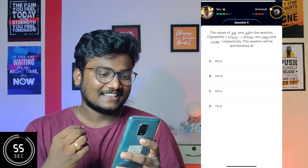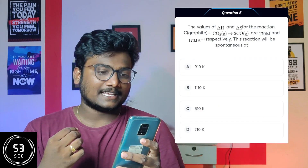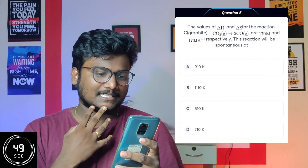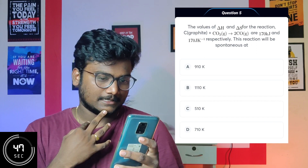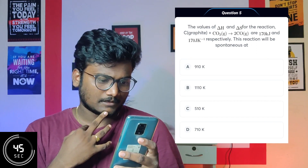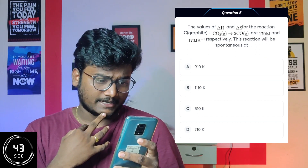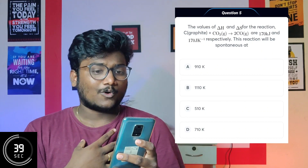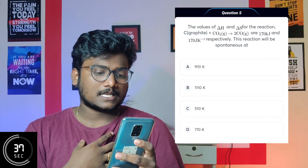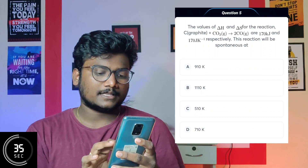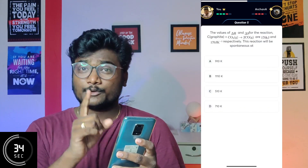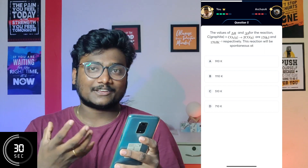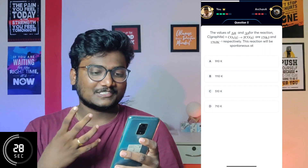Fifth question: the values of delta H and delta S for a reaction — when will the reaction be spontaneous? I forgot the formula, so I'll just go with 710. But you should not do this, guys — you should not guess, it will hurt your accuracy. You should solve properly. I forgot the formula, that's why I'm going with a guess.